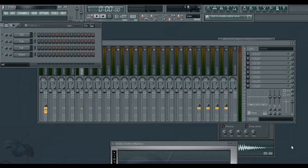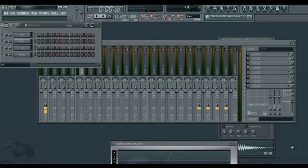Ok, so this is an FL Studio tutorial. Today I'm going to show you how to make a simple drum beat in FL Studio.